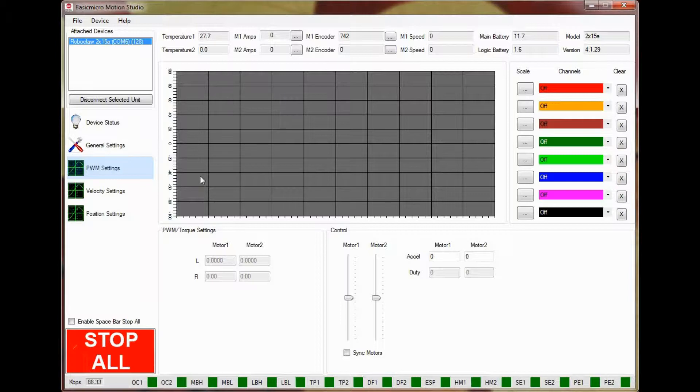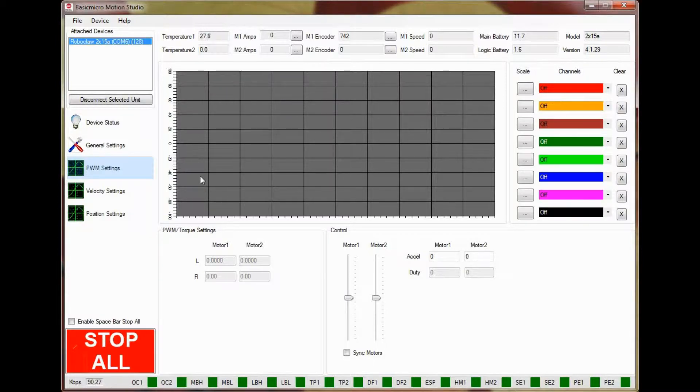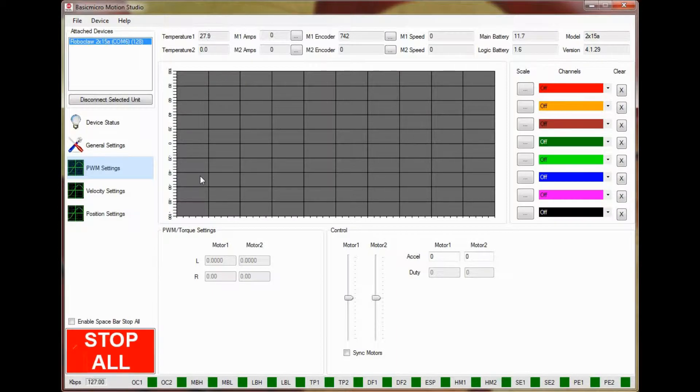Before we begin the auto-tuning routine we need to handle a few things. First we need to make sure the motors and encoders are wired properly. In this tutorial we are using a pair of gear motors with quadrature encoders. The following diagram shows how to wire the motors and encoders to the motor controller.